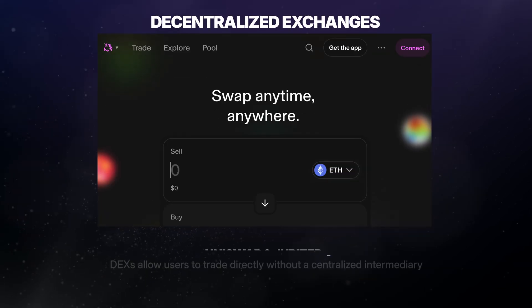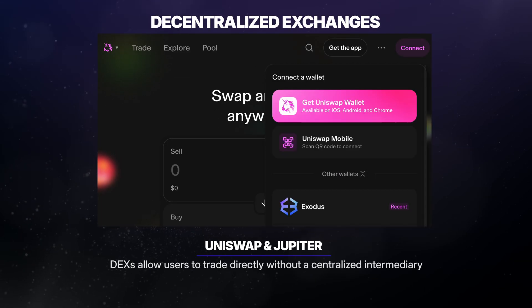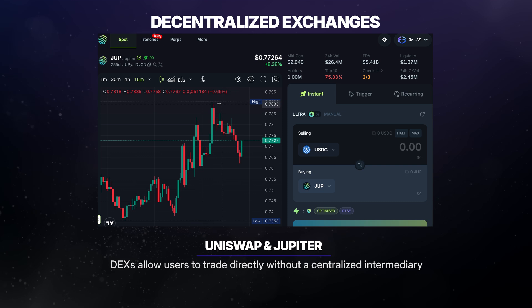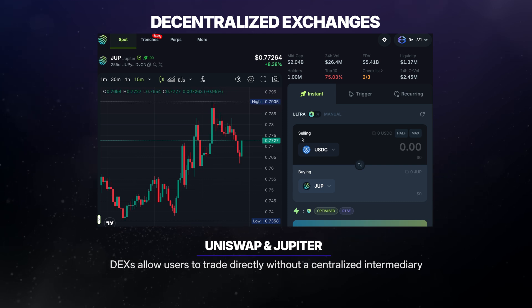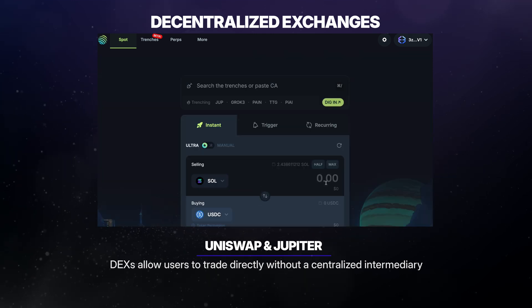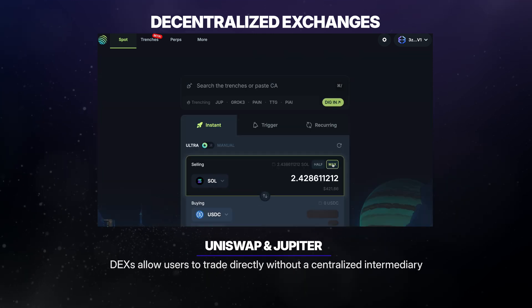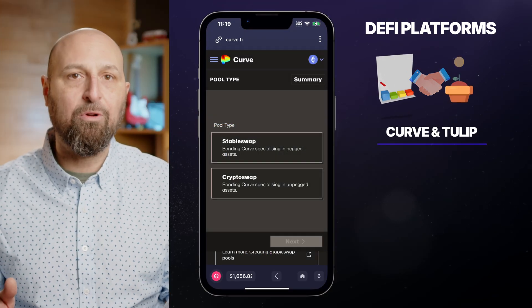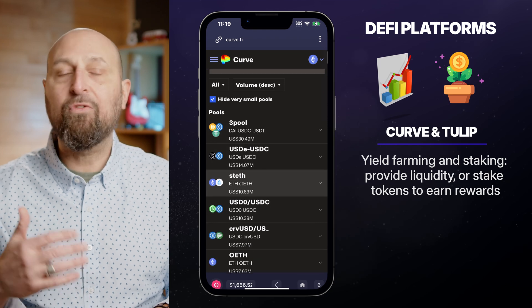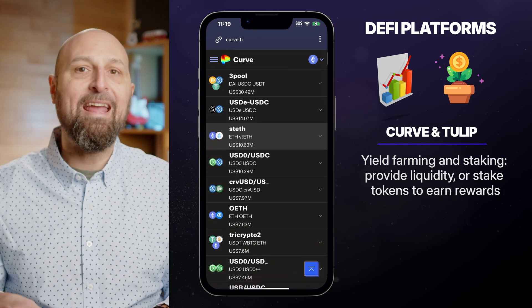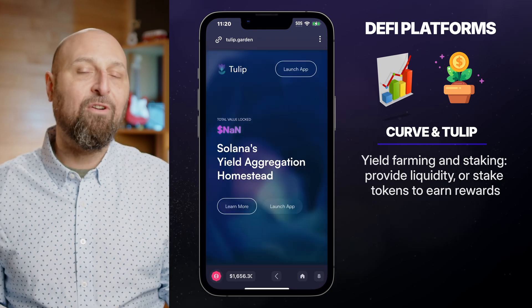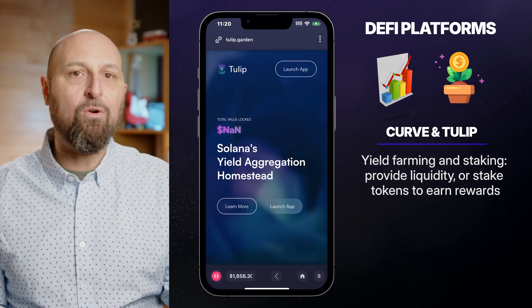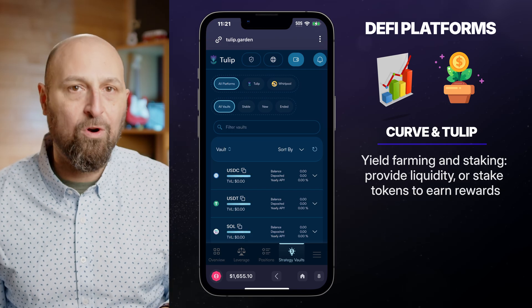Decentralized exchanges such as Uniswap and Jupiter allow users to trade cryptocurrency directly without a centralized intermediary. For those seeking higher returns, platforms like Curve Finance and Tulip Protocol offer opportunities for yield farming and staking, where users can provide liquidity or stake tokens to earn rewards.